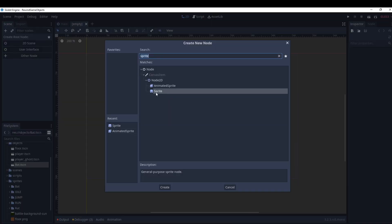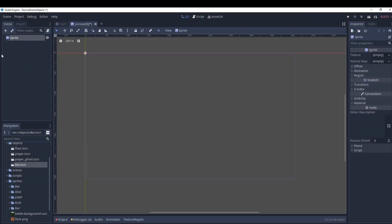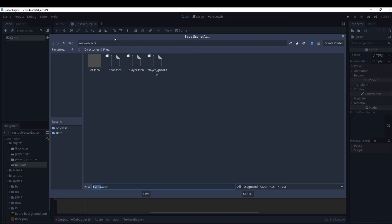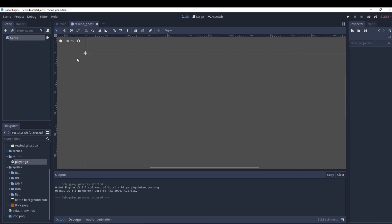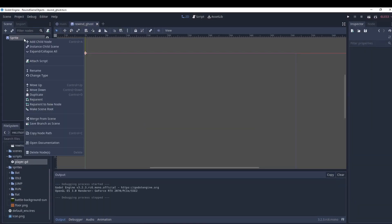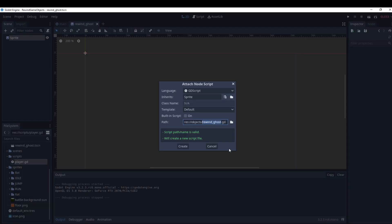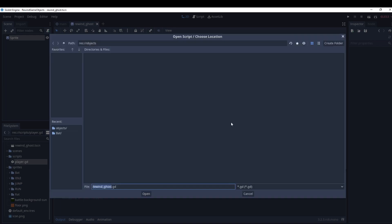To achieve the ghosting effect we need a new node. Go to Other Node and use a Sprite. Save this into your objects and name it 'rewind ghost'. It'll need a script, so add a new script and make sure it's in your script holder.